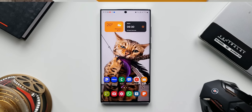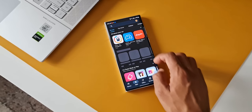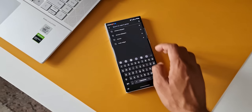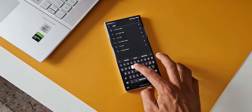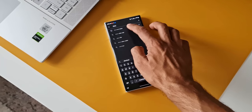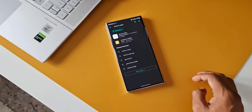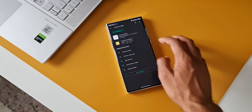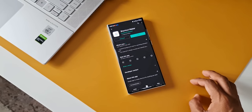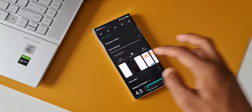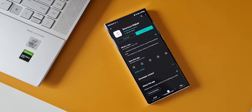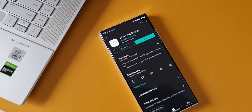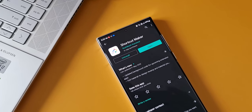We need to do two things to execute this trick. First, install an application called Shortcut Maker, create an app shortcut, and lock the shortcut using the same application. Second, hide the application on the phone for which you have created a shortcut using the Shortcut Maker application.